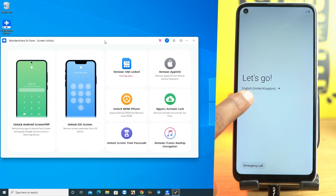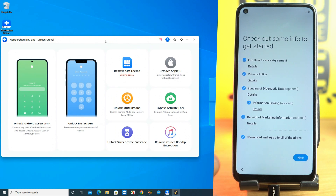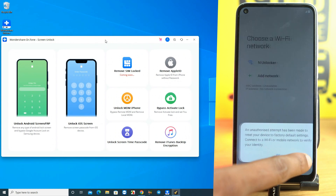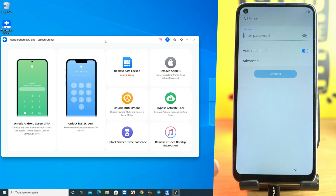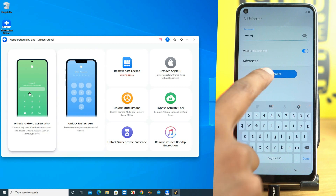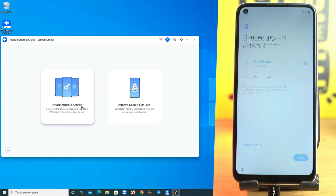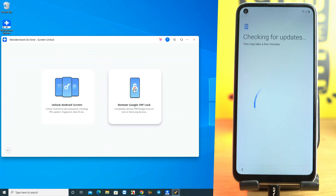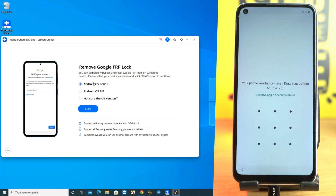If you have ever struggled to unlock your Samsung phone Google account lock, Dr.Phone is the perfect solution. This powerful software can help you to bypass your lock screen in just a few steps. So don't struggle any longer — watch this video and see how easy it is to unlock this device using Dr.Phone Screen Unlock.